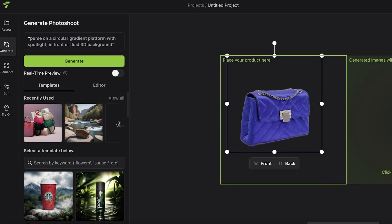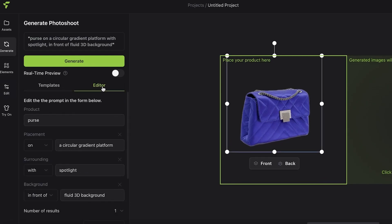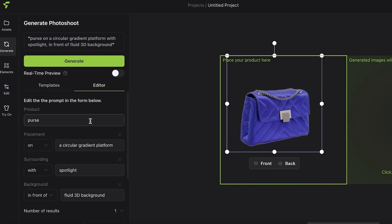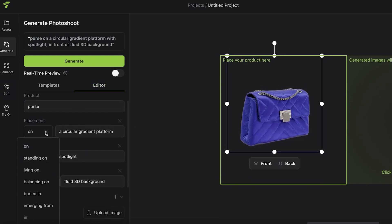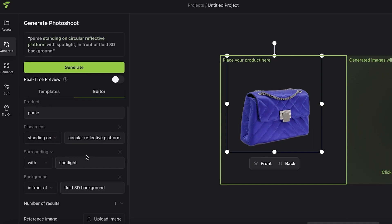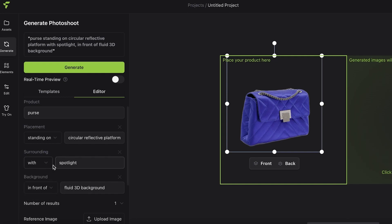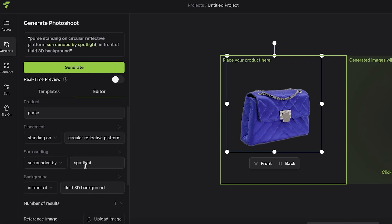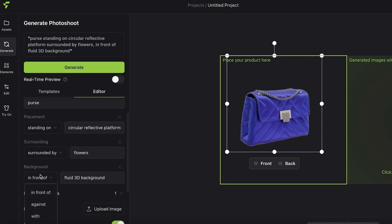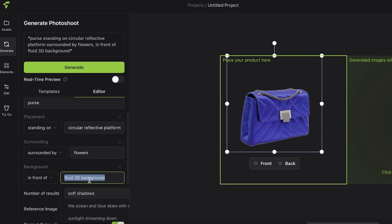We have our product here. I'm going to delete some of the pre-existing images and place our product here. Now I can go into the editor. The product is a purse and I want it to be standing on a circular reflective platform.